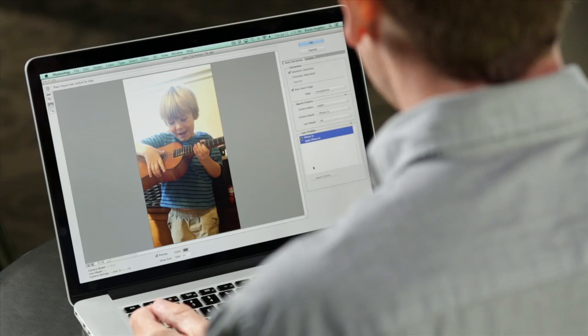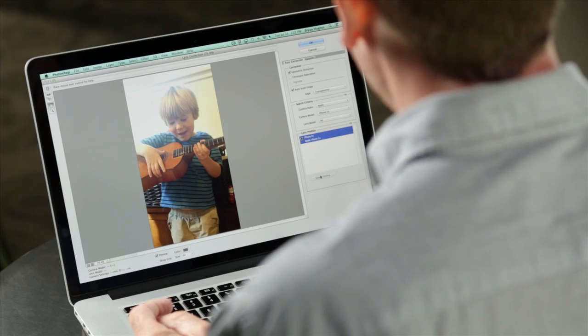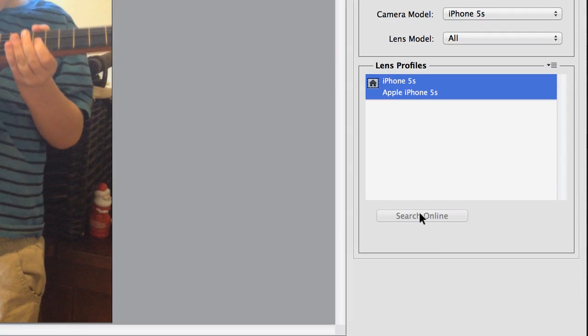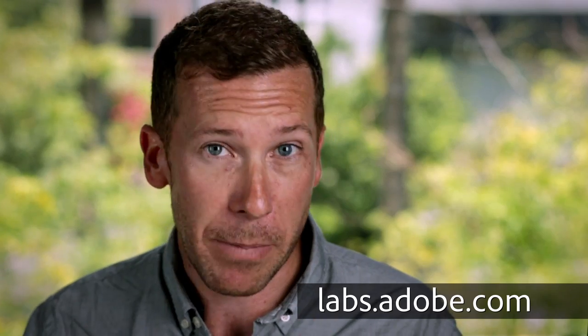Now you might notice that one of the options that I have here in Photoshop is I can search online. So in addition to all of the profiles that we've built, you can search online for profiles that other users have built. And if you like, you can go to labs.adobe.com and pull down a profiling utility to build your own. I think you'll find that there are a lot of them out there. And one of the reasons you want to make sure to do updates is we're constantly updating our support for different cameras and lenses.